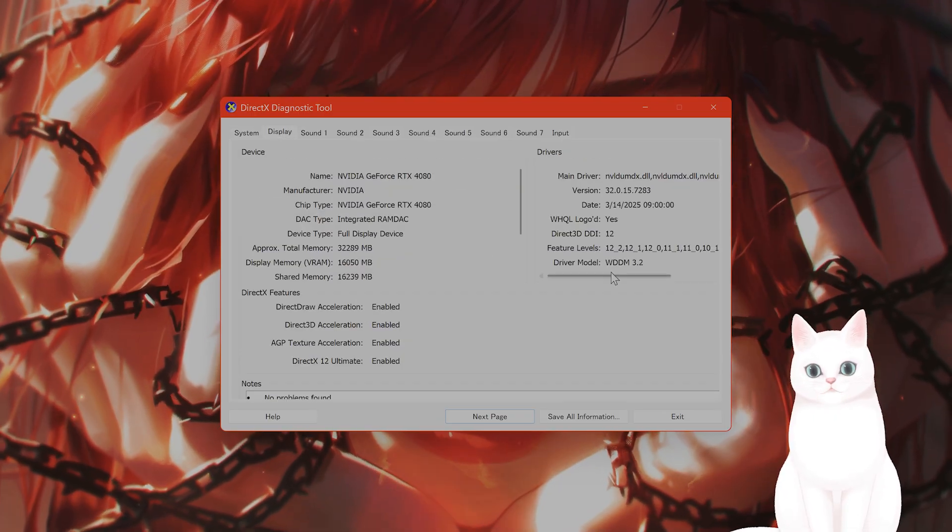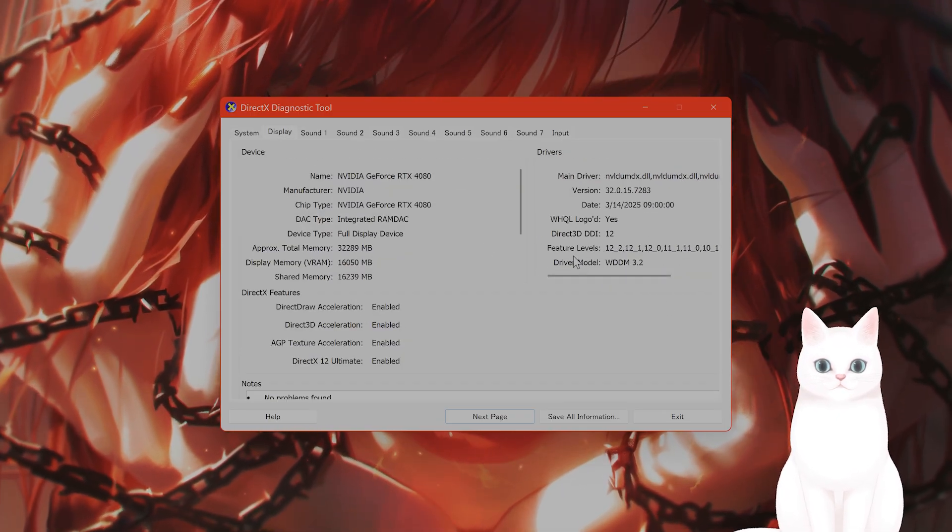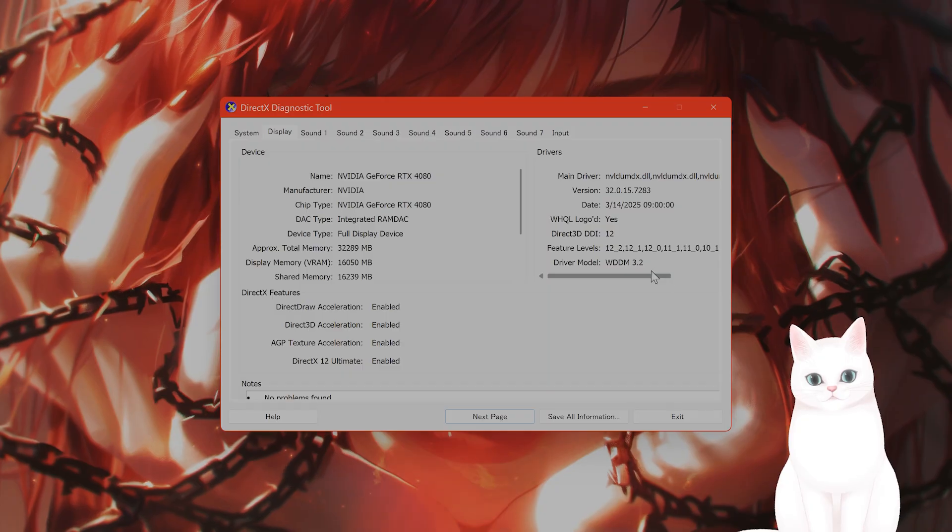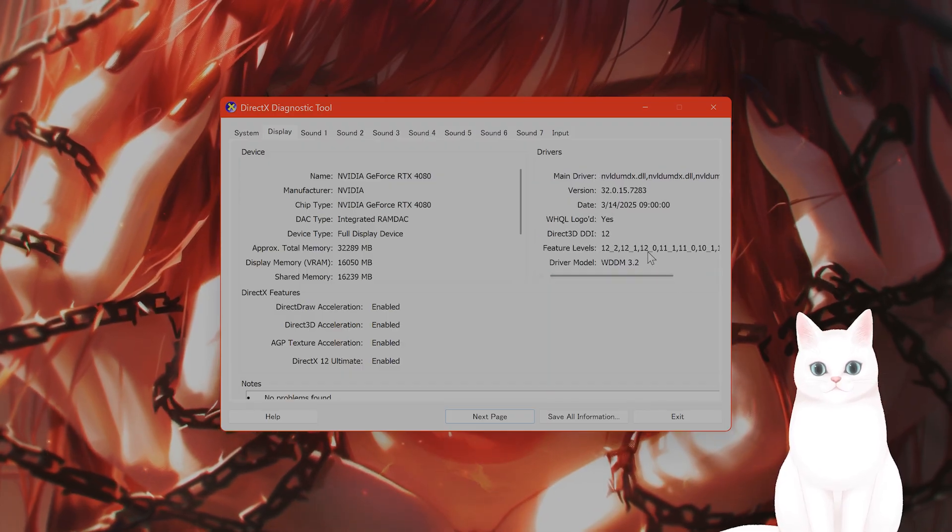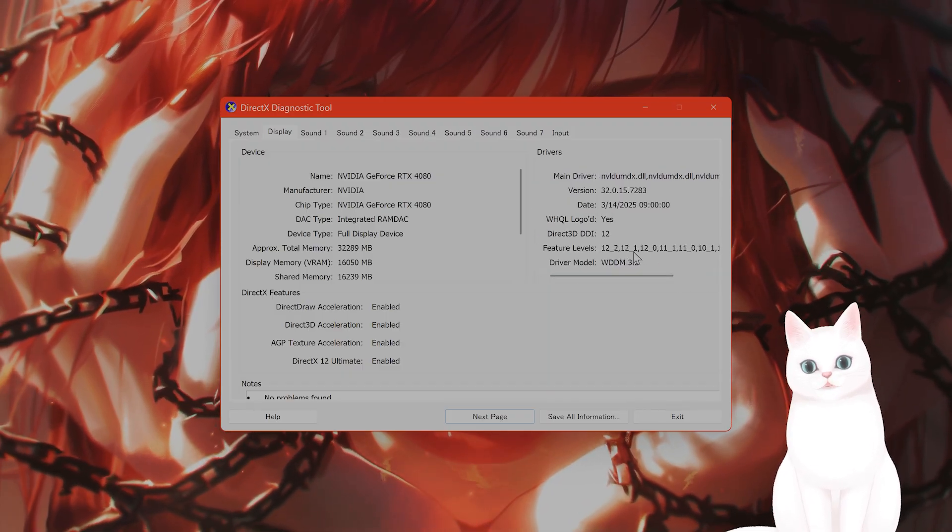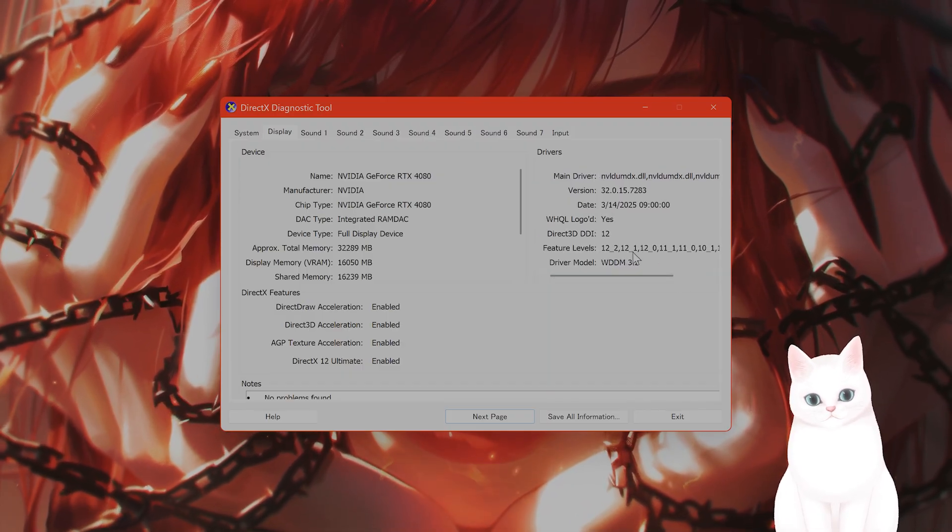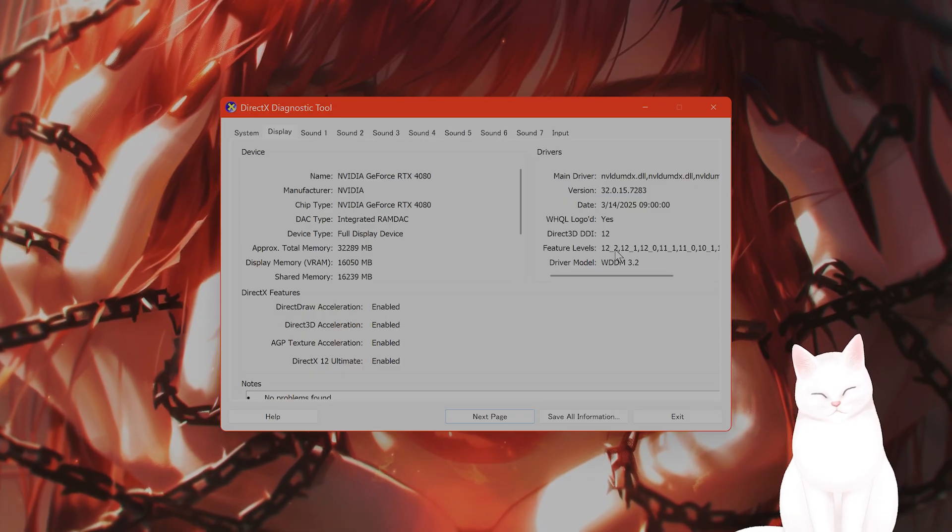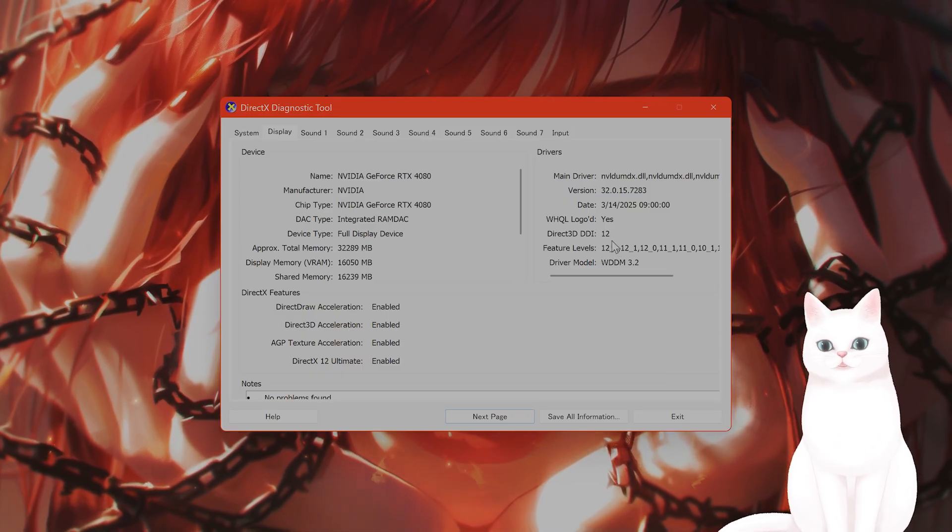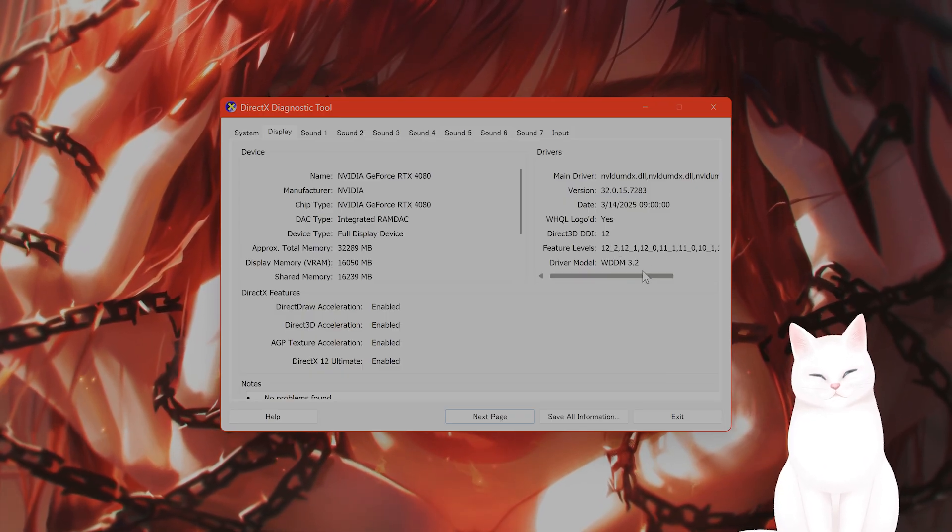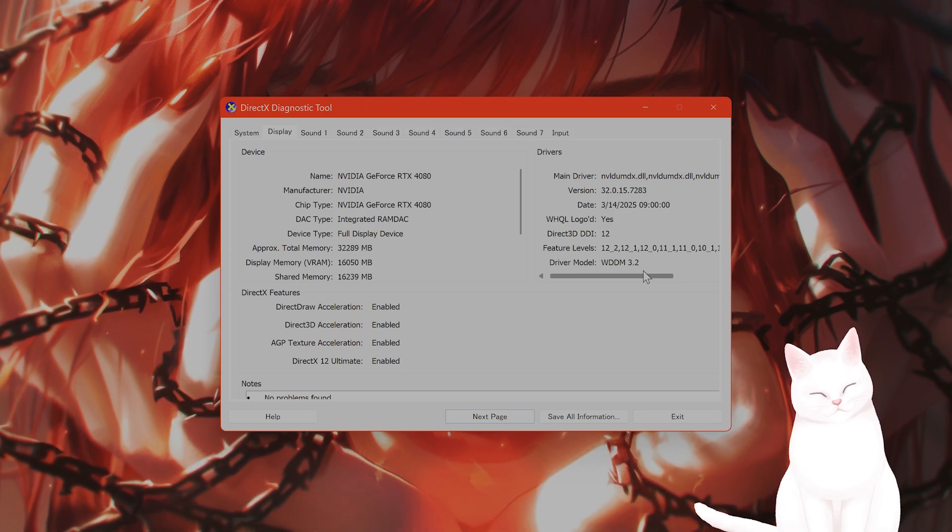On the right-hand side under drivers, you're going to see feature levels. You have to have 12_0 or above, like 12_1 or 12_2. If you do not have that, your GPU probably cannot run DirectX 12.